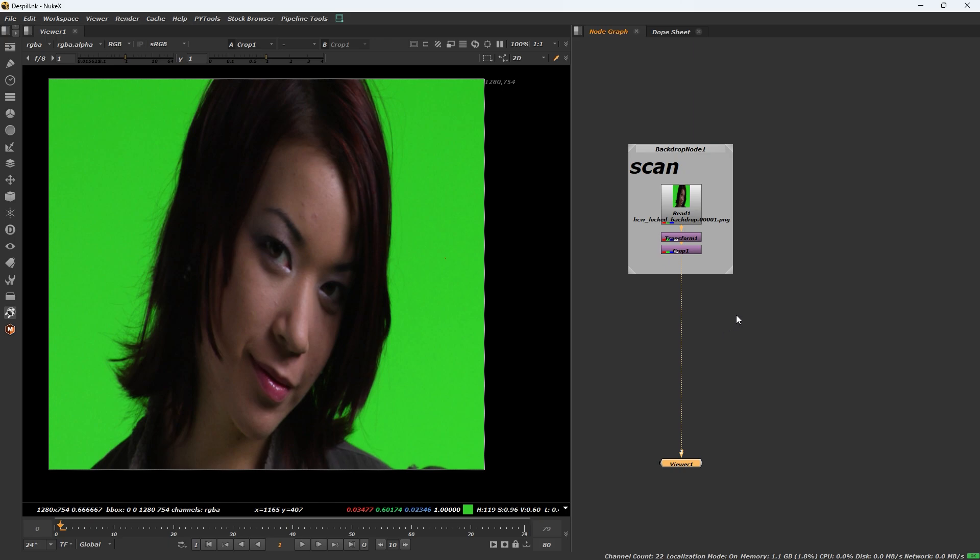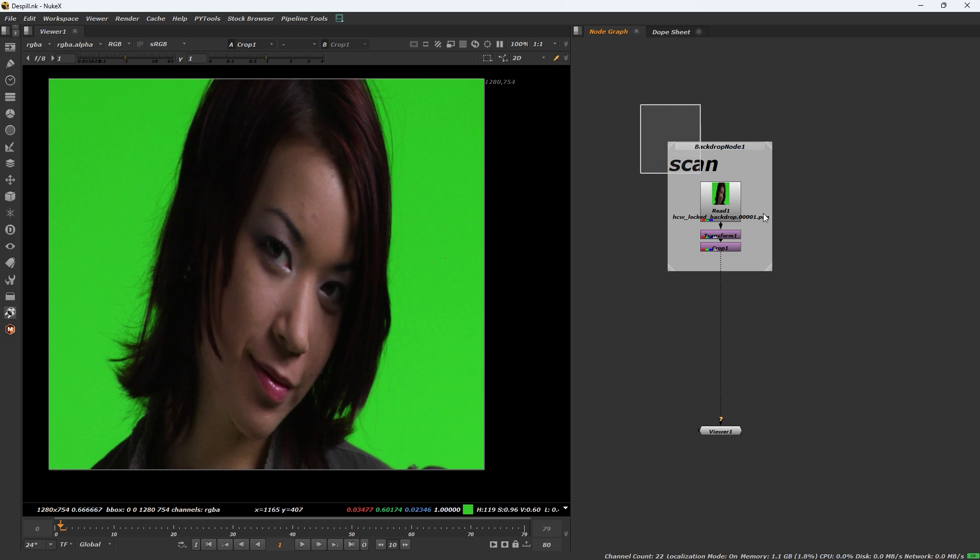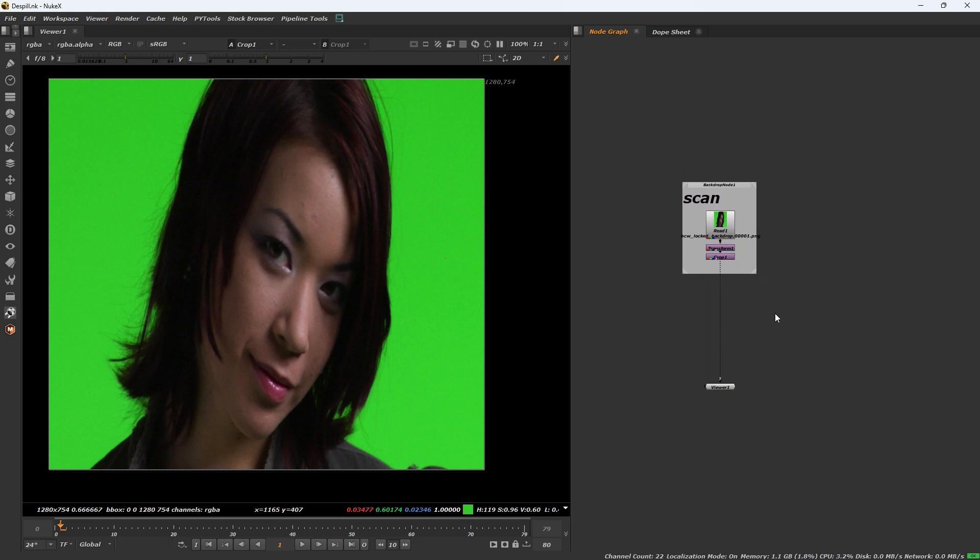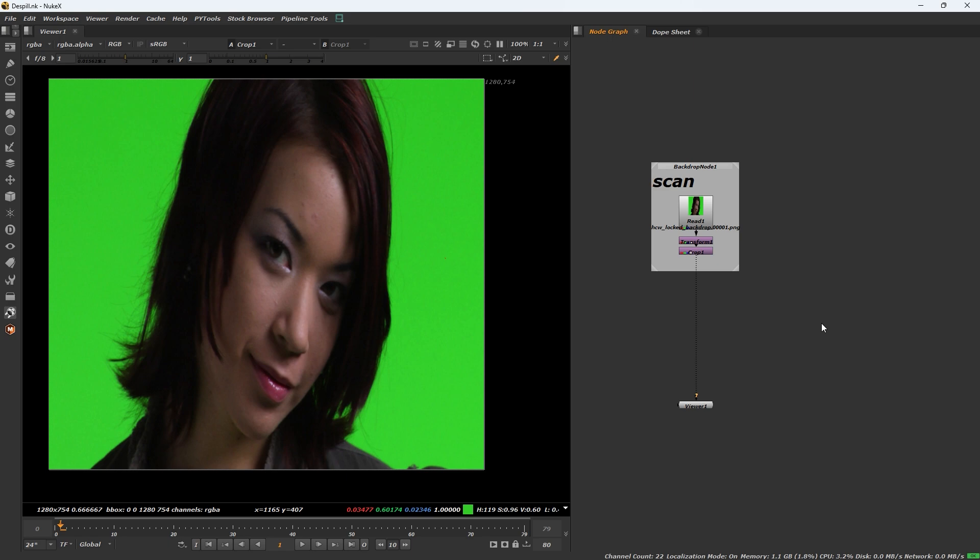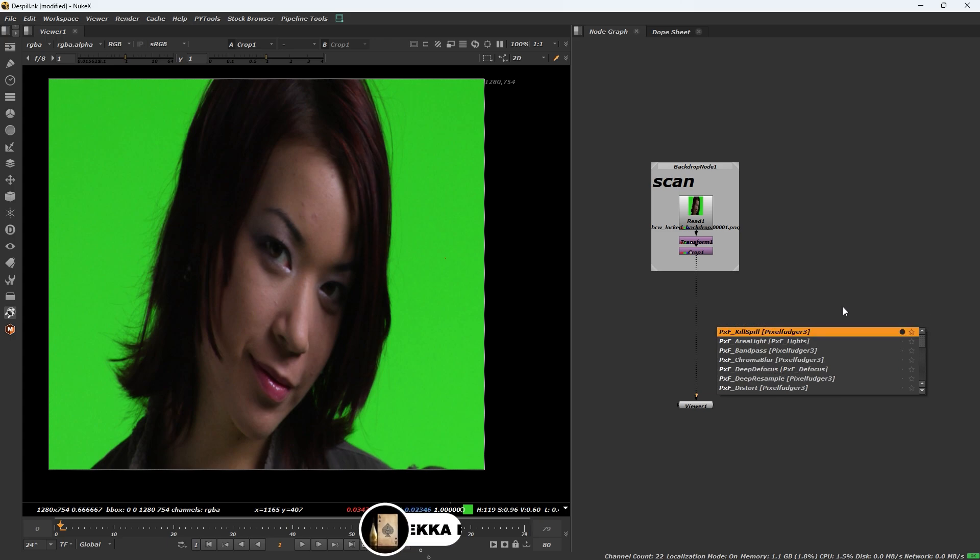Good morning everyone. Today I will show you how to display your footage without spill. First, input your footage. I import this footage and first I will show you without plugins. Type keylight in spill.